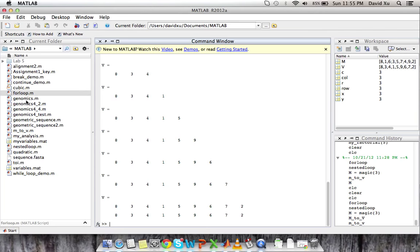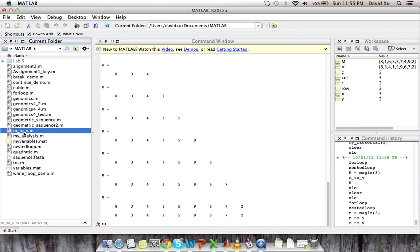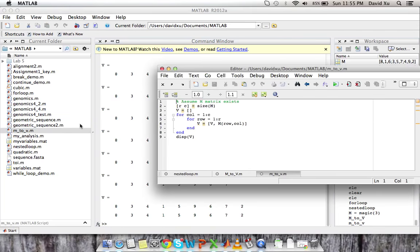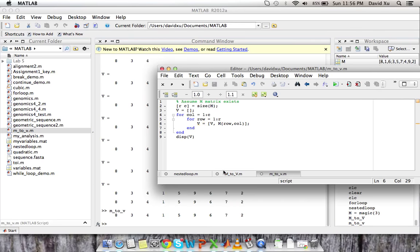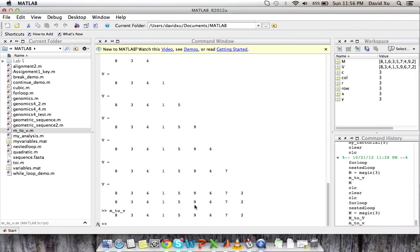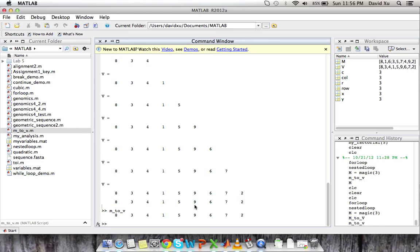So you always want to make sure that you suppress things that don't need to be seen. So I'm going to do that right now. Suppress all of this. Save it. And let's run it again. And here all we see is the converted matrix from 2D to 1D.